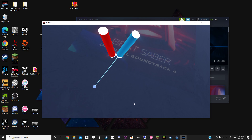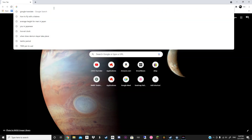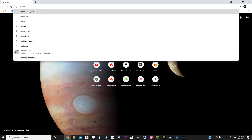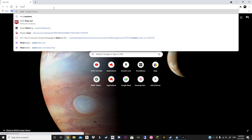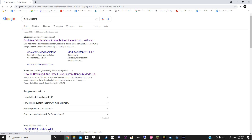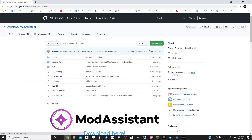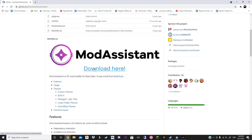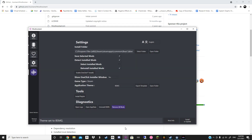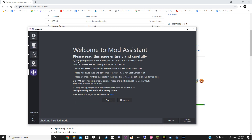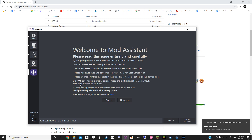Alright, now the website that you're going to want to go to is called Mod Assistant. You're going to download Mod Assistant — I'm not going to download it here because I already have it installed. But once you do have it, you're probably going to want to agree to any terms. If you don't, you can't download any mods.